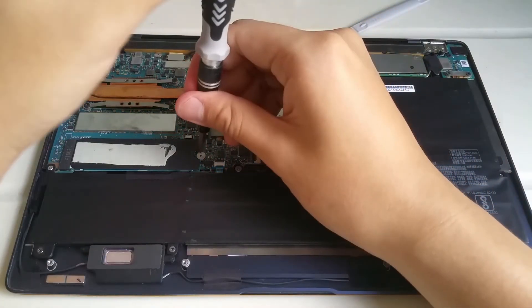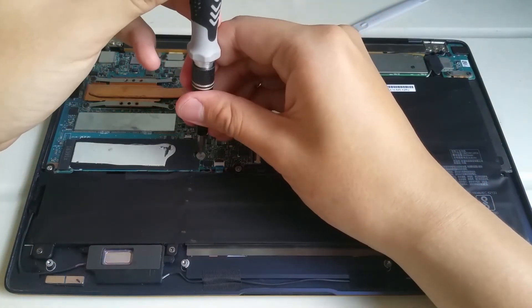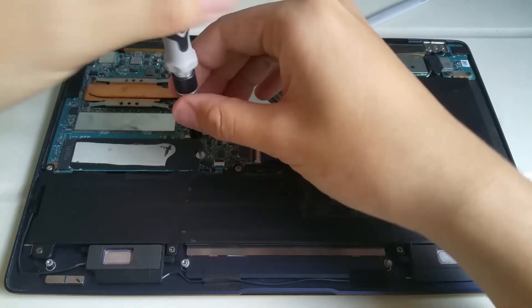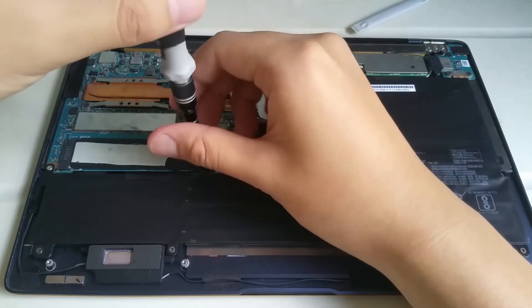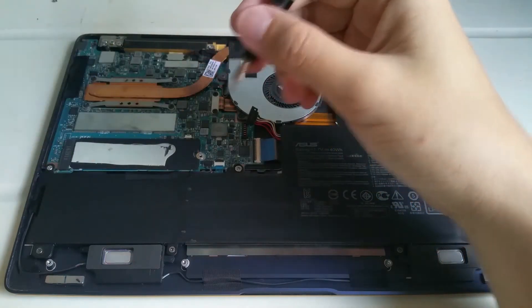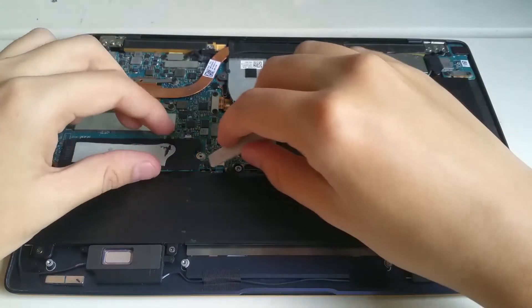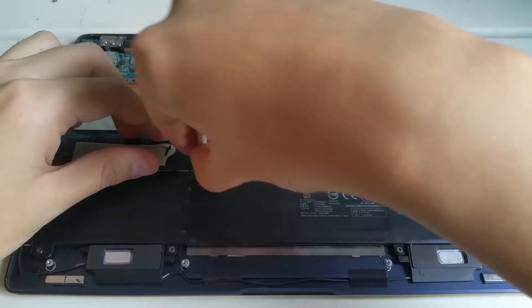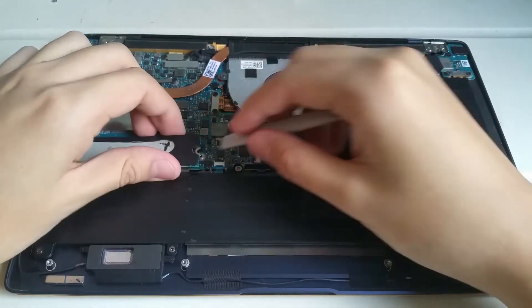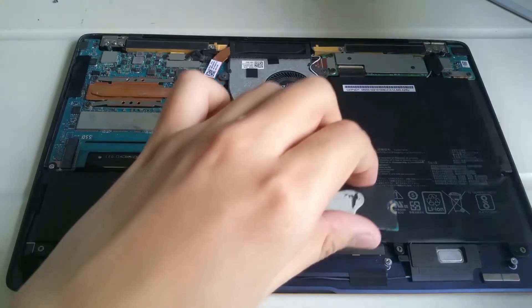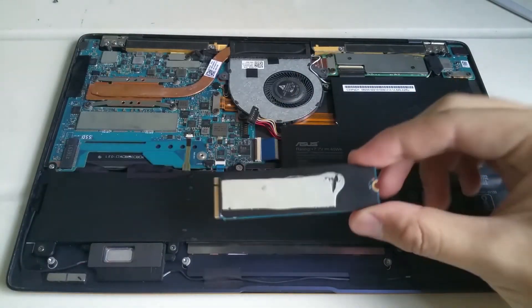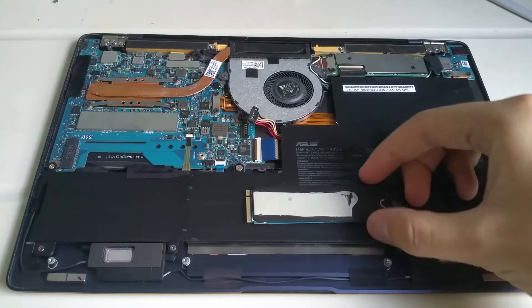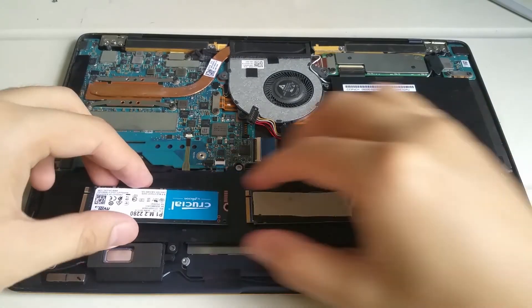I then use the screwdriver to remove the screw securing the SSD in place. Using a spudger, I pry, lift and pull the SSD out. I transfer the heat shield to the new SSD.